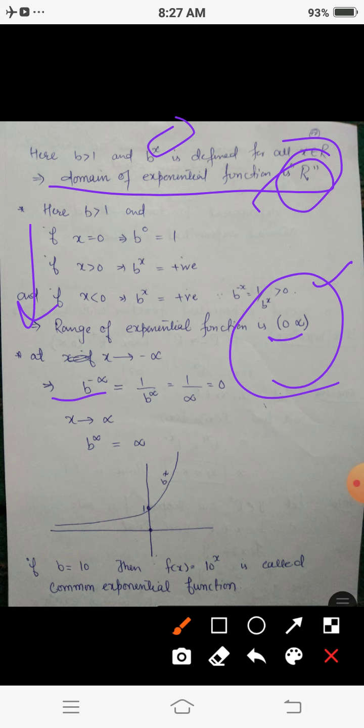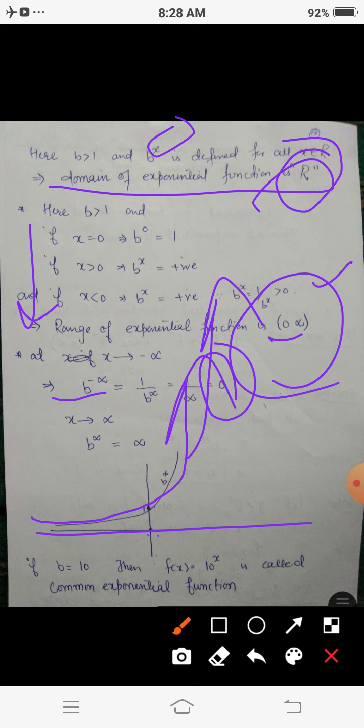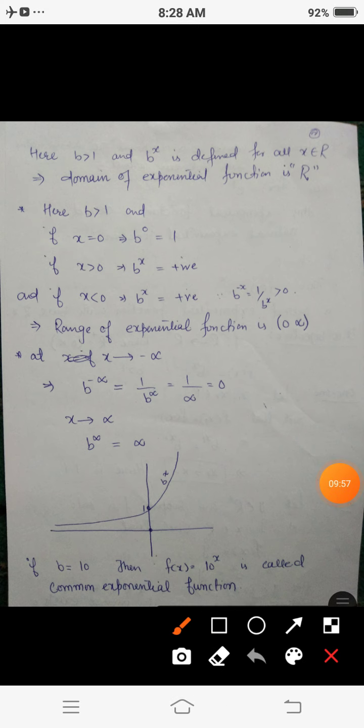The domain of the exponential function b^x is all real numbers ℝ. If x = 0, then b^0 = 1; if x > 0, b^x is always positive; if x < 0, b^x = 1/b^x > 0. So the range is the open interval (0, ∞) — positive non-zero numbers. As x → −∞, b^x → 0, and as x → ∞, b^x → ∞. The graph never touches the x-axis, so the function has no zeros.